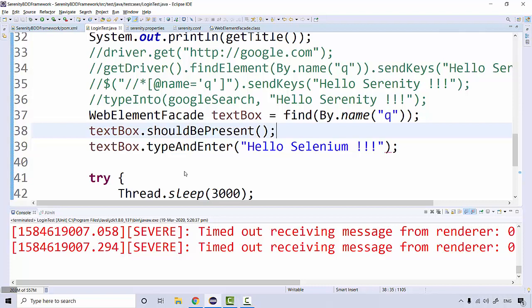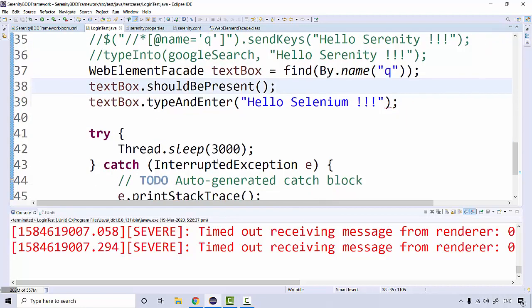Whatever by default timeouts are, we're going to discuss about the timeouts as well very soon, how we're going to implement waits or handle synchronization in Serenity. That we're going to discuss very soon.